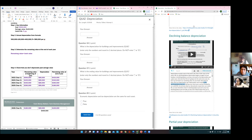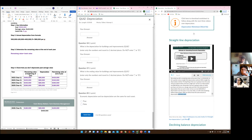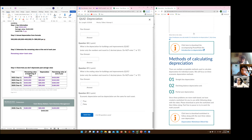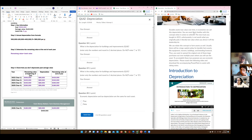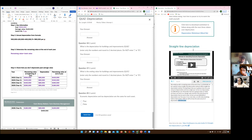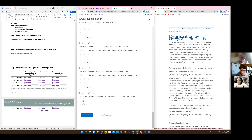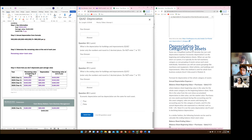If you keep scrolling there's something about depreciation by asset category — scroll up, keep scrolling — okay, there's a bunch of text here: 'depreciation by categories of assets' — and that is for part D.